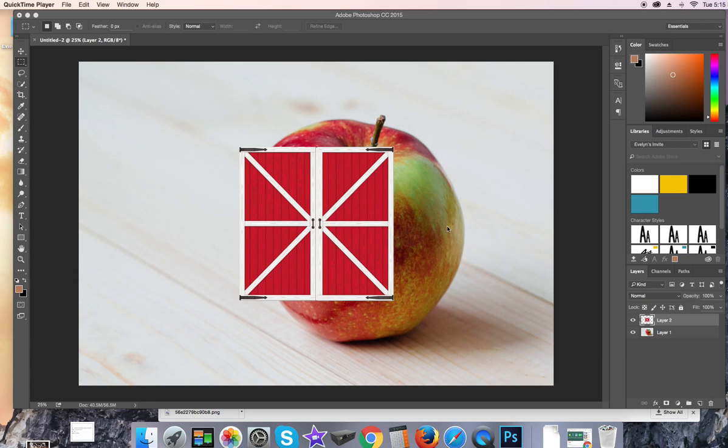Alright, let's get this door fitted to the apple. So what we're going to do first is, while in Photoshop...